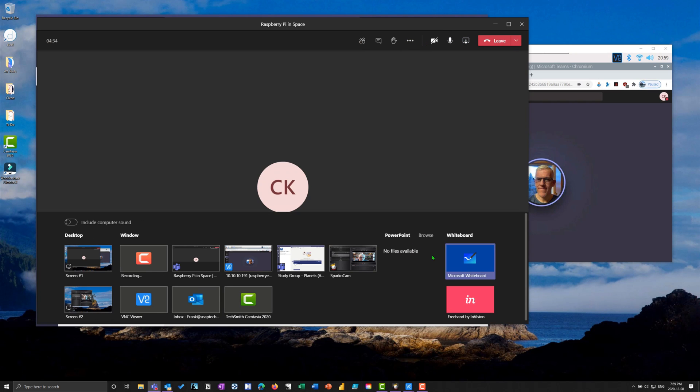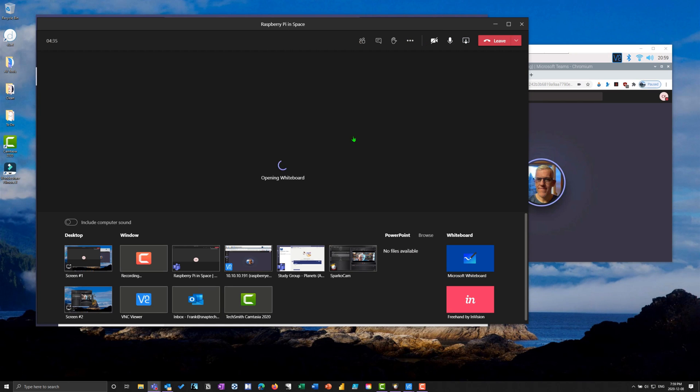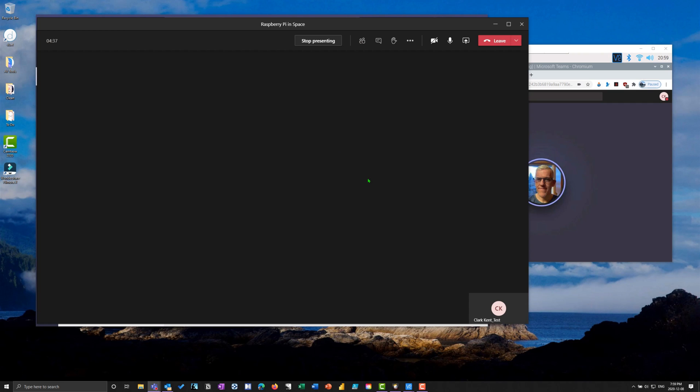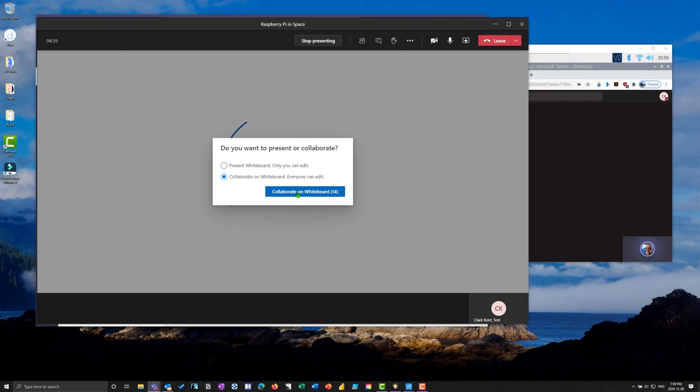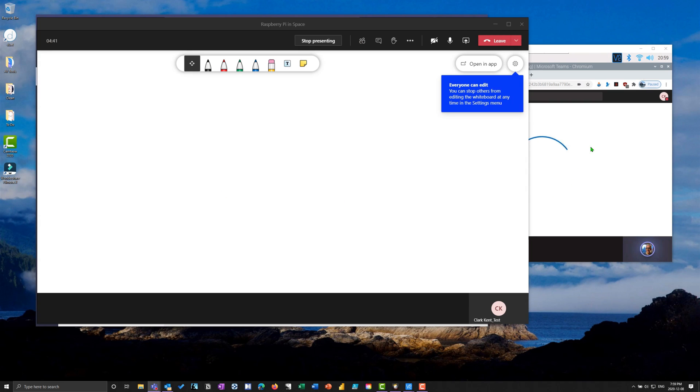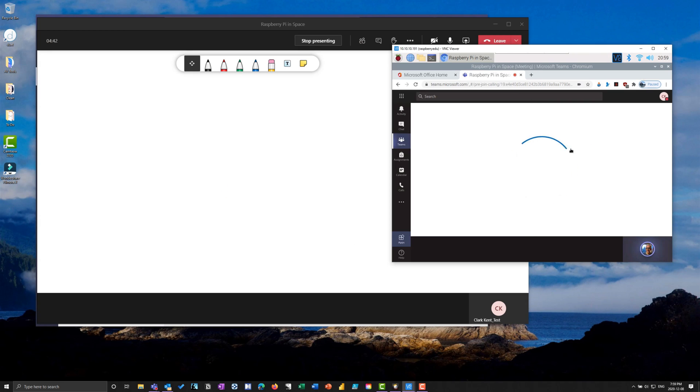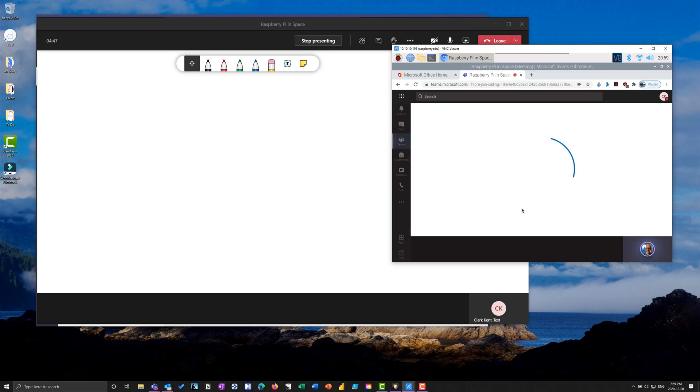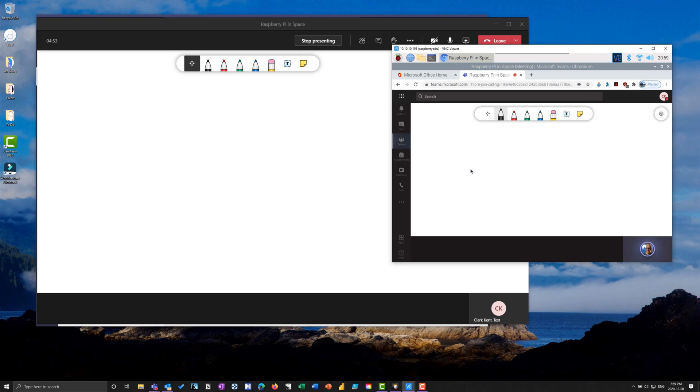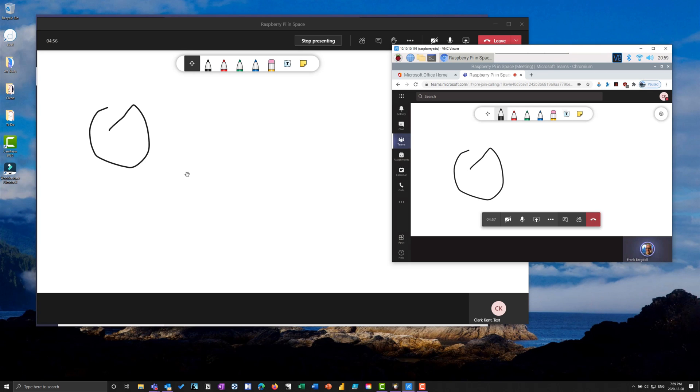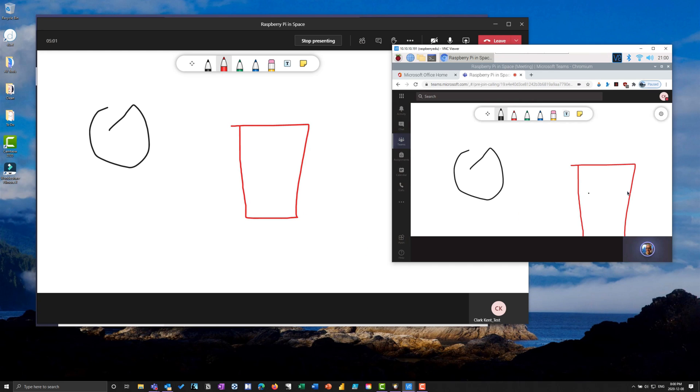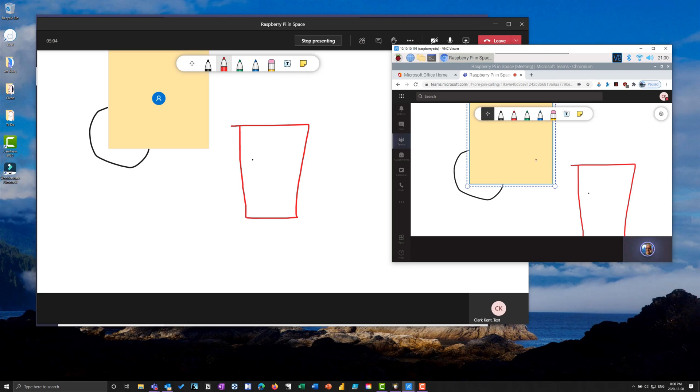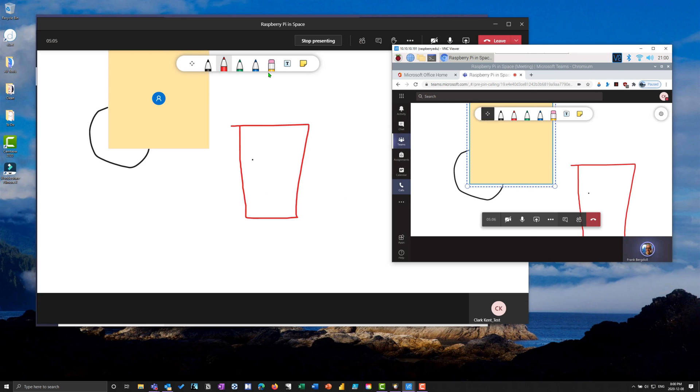I'm going to share the whiteboard and collaborate on it. On my Raspberry Pi I'm sharing a whiteboard - I chose the built-in Teams whiteboard. Let's say I come in as Clark and draw some sort of circle. You can see it appears here. As Frank I draw a square. Sticky notes, whatever - we're collaborating.